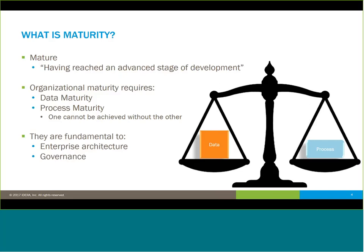Data maturity and process maturity are also fundamental aspects of getting the most out of enterprise architecture initiatives. And again, all of them are fundamental to data governance. I'll talk about that a little bit later on in a slide that's coming up shortly.